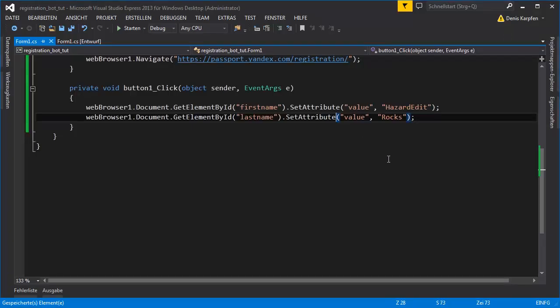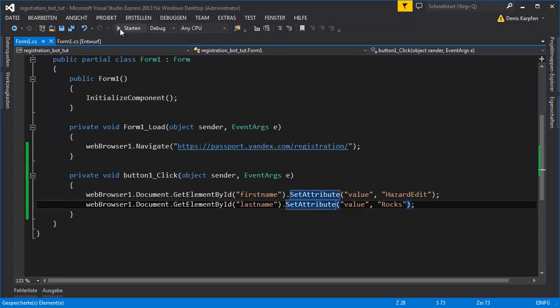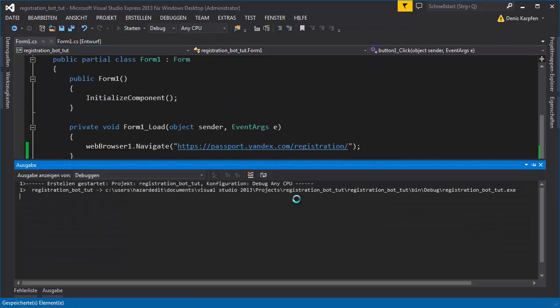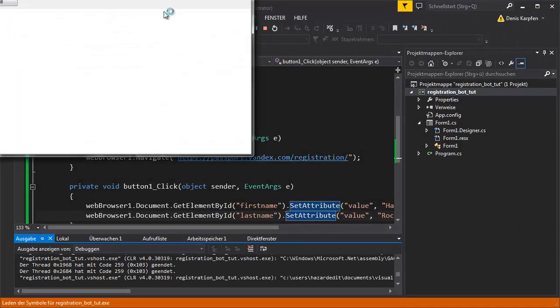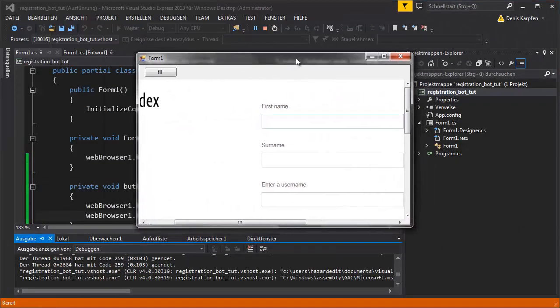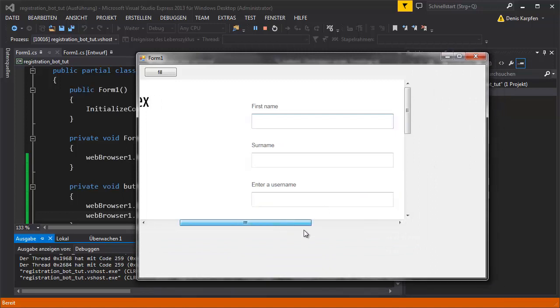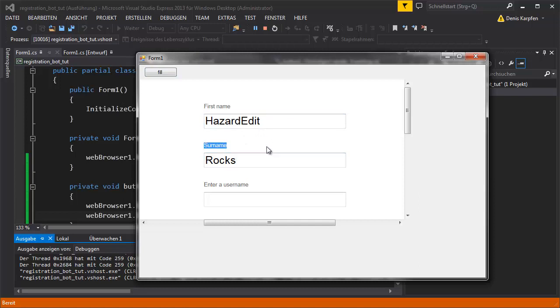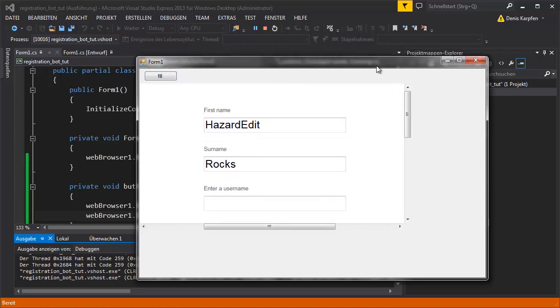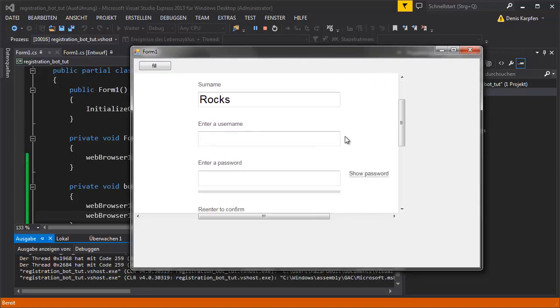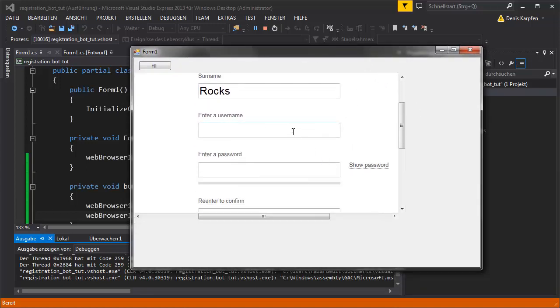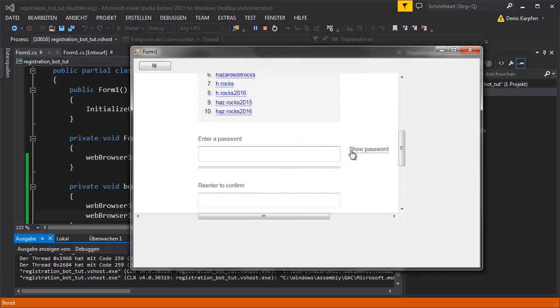And once we got that, we just run this. It goes to the page, awesome. And we click fill, and there you go. It filled out the first two text boxes. You would do this for all of them.